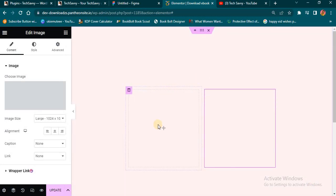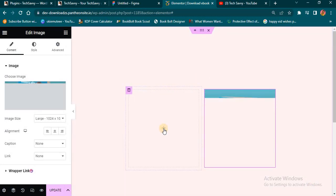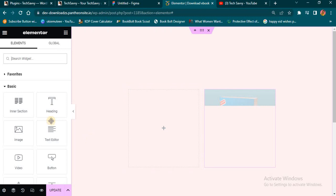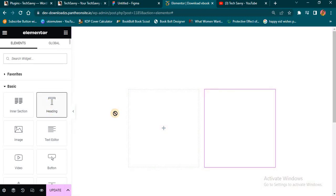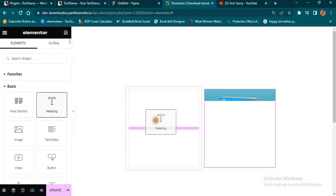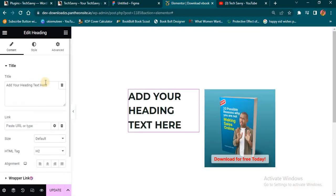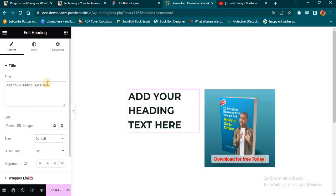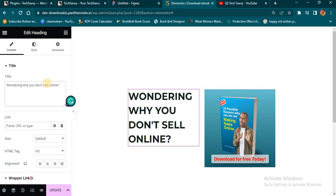The next thing I want to do is add my title. I'm going to drag the Heading widget here and edit it to say the title of the book — for example, 'Why You Don't Sell Online.'